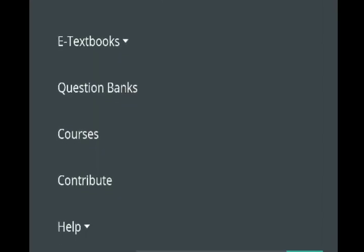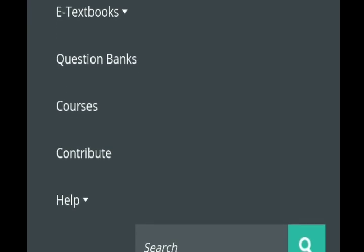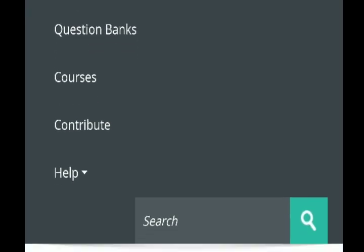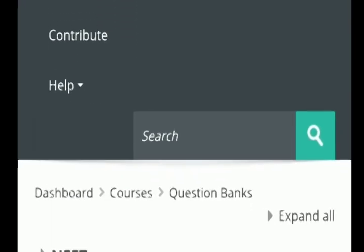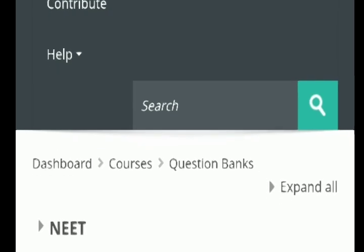Next is the question bank. Click on it to find need exams, last exams, and 10th model questions.